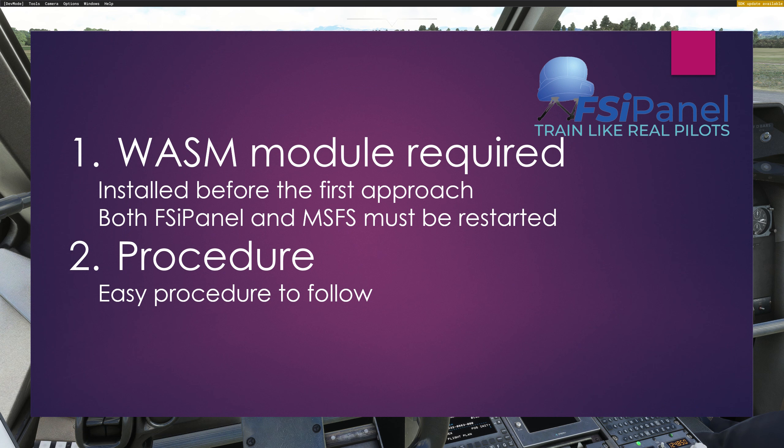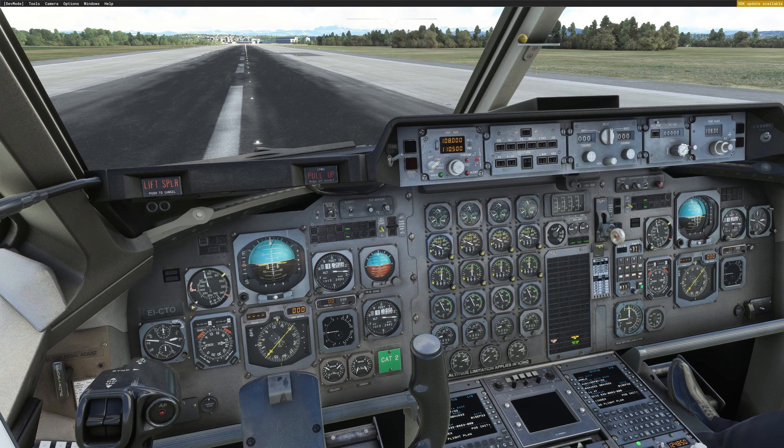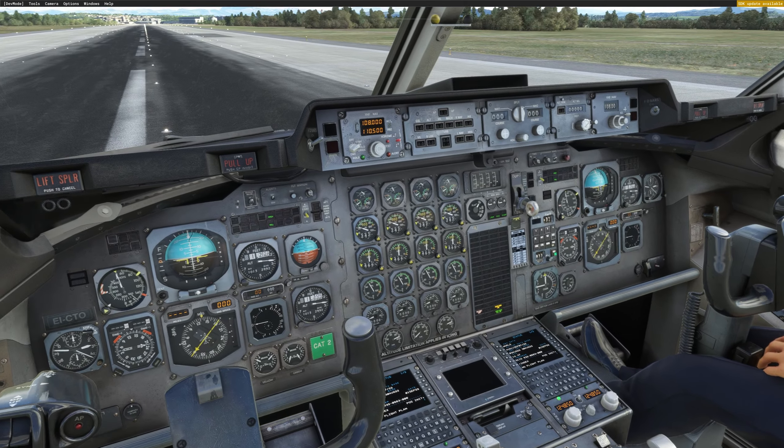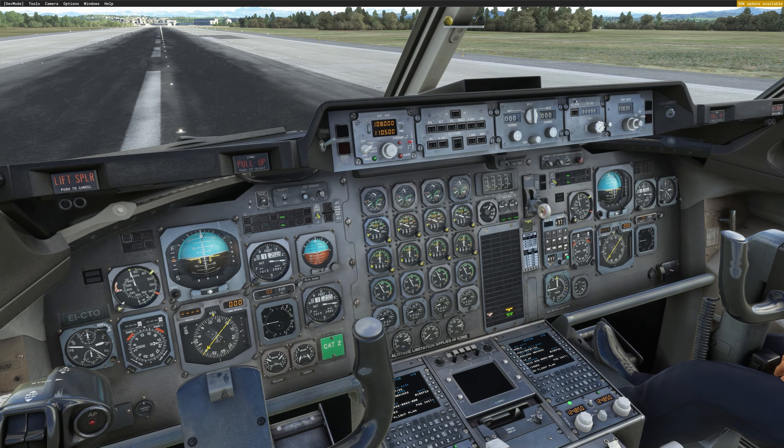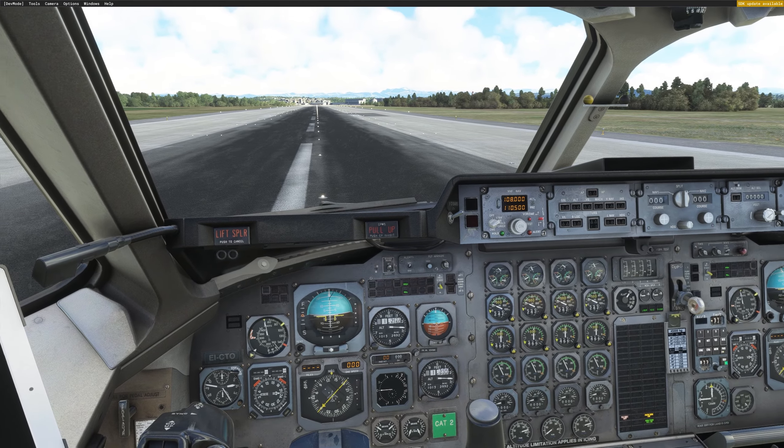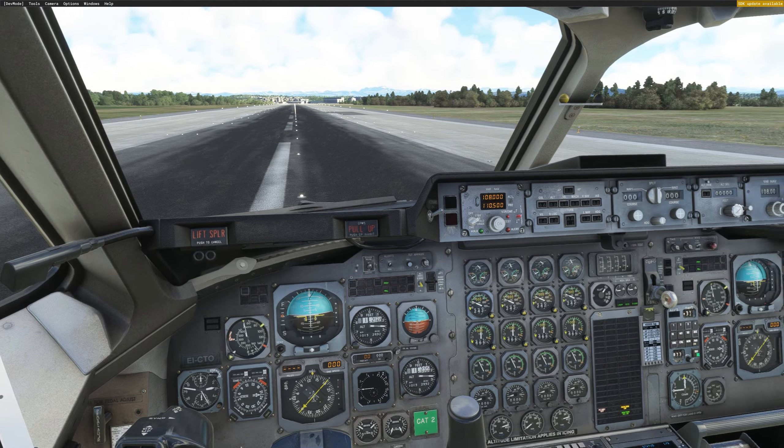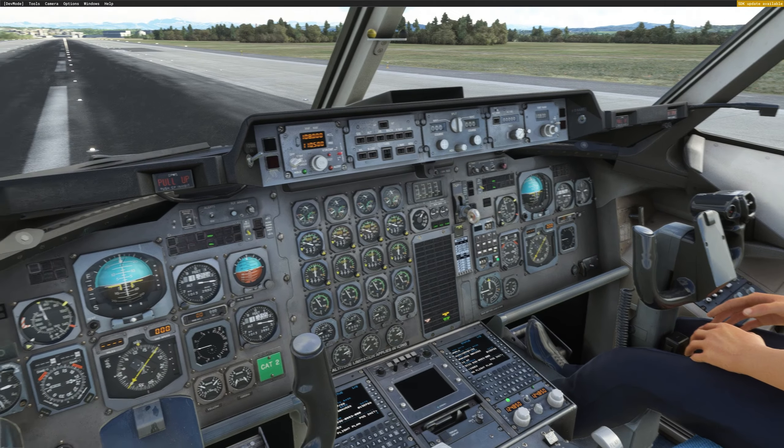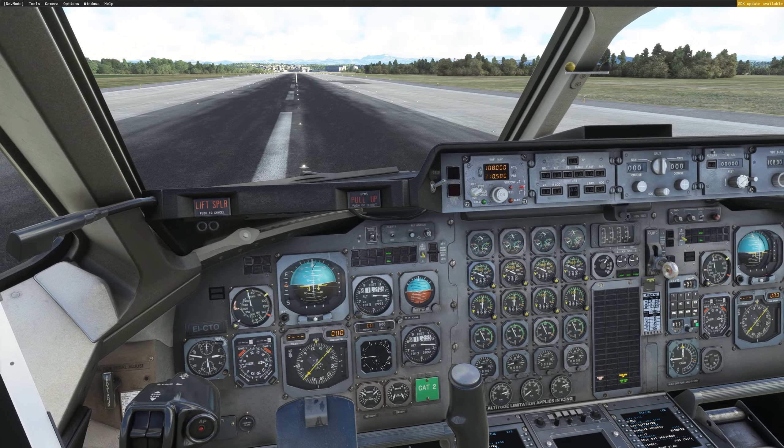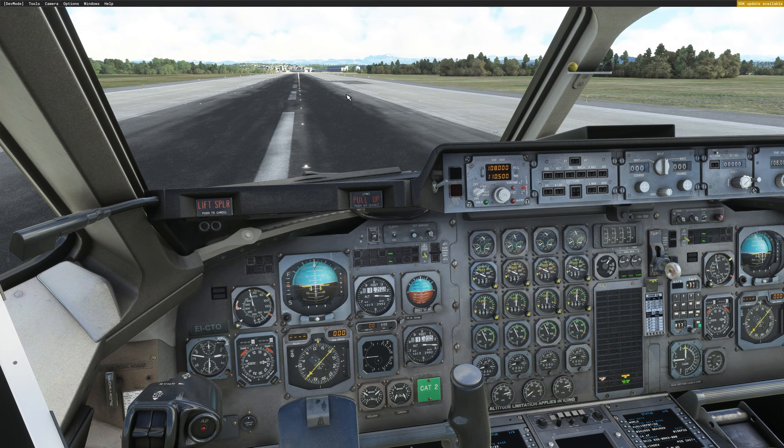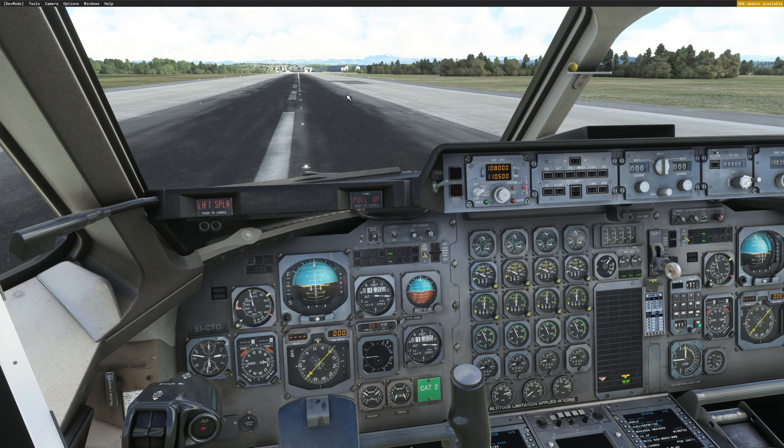We're in the cockpit and I don't touch anything. Make sure your engines are running. Normally if you start with the aircraft on a runway you will have the cockpit ready for departure. So I will just start FSI Panel and we will see how to fly a quick approach.